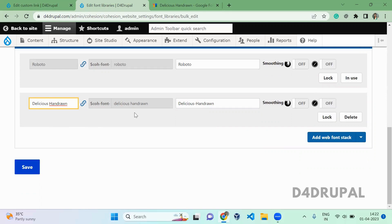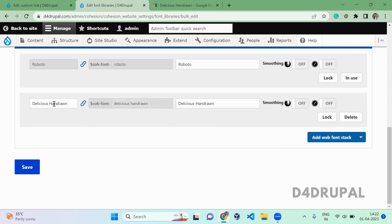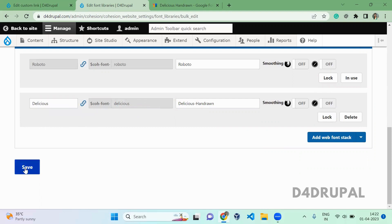Because when the variable is auto-populated, it will add spaces. You can click on this and edit it, or just enter it without any spaces. Both will be the same. I'm just entering 'delicious' and saving it.